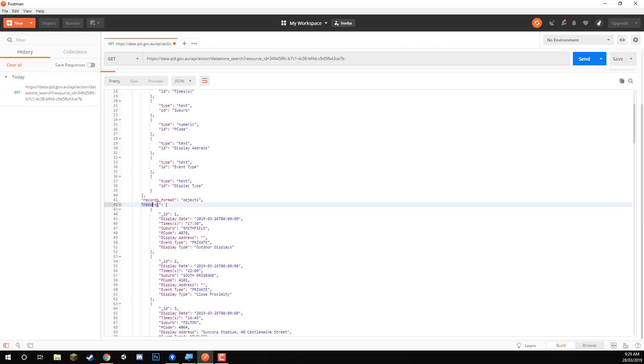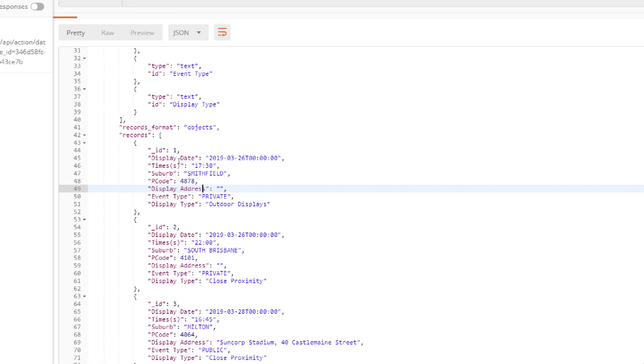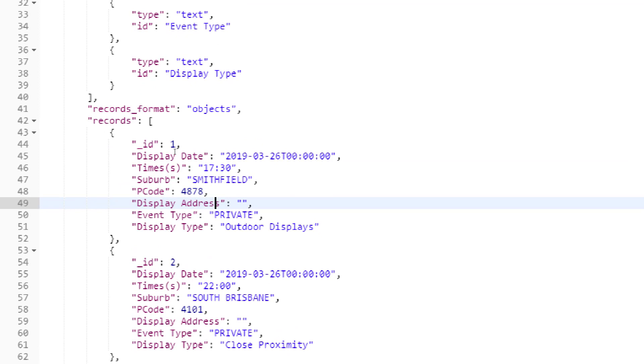Now the records are what we are looking for. And each record has an ID, a display date, a time, a suburb, a postcode, a display address, an event type, and a display type.